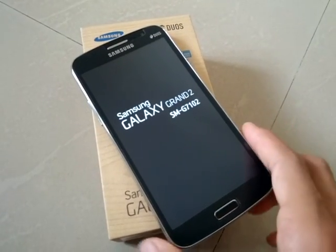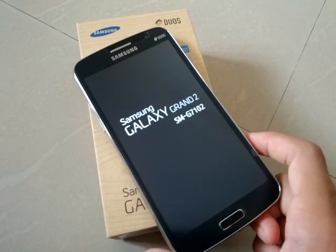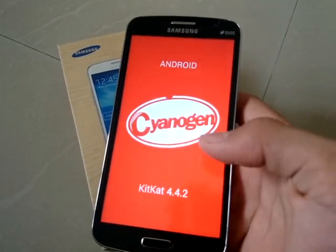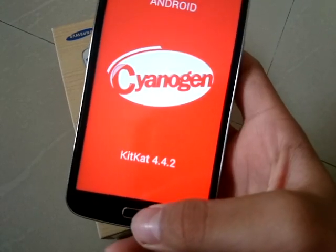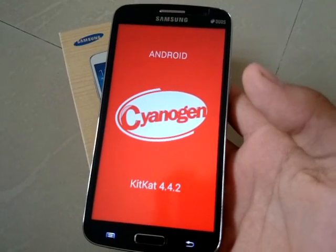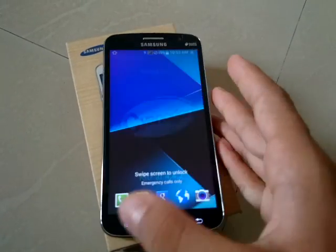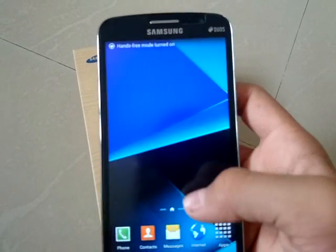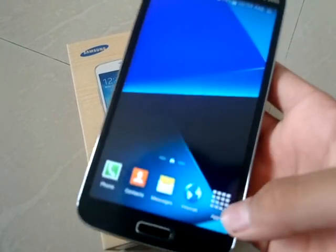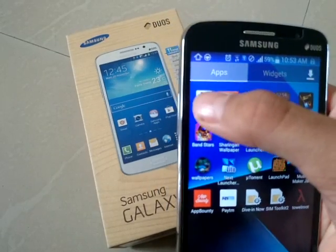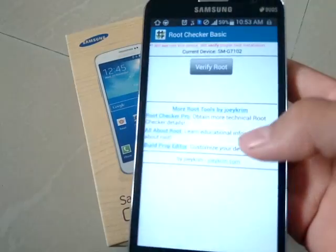Your phone should be rooted now. Just to clarify, I'm using a custom ROM — this is not stock KitKat 4.4.2, just a ROM based on it. Let me go to Root Checker and tap on Verify Root. It says congratulations, your device has root access.